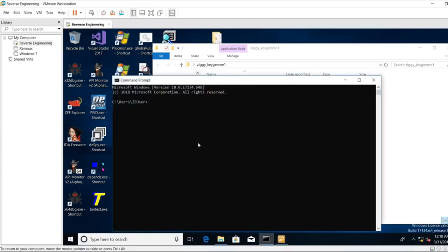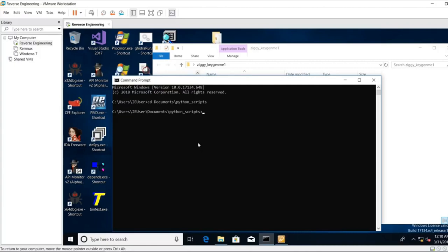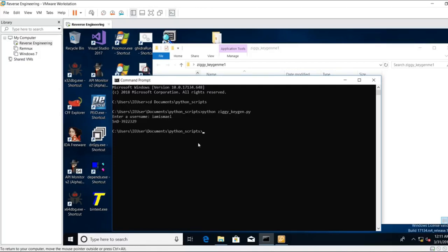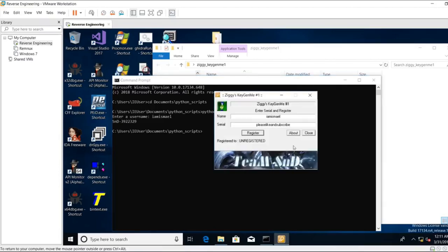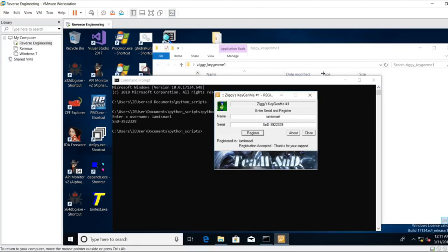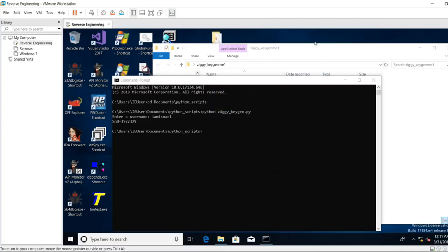I'm going to open up my command prompt. I'm going to CD into my documents folder slash Python scripts. I'm going to run my keygen. I'm going to put I am Yzmael, and this is what the key should be, the serial. Hit register, and we see registration accepted. Thank you for your support. Let's see how I did this.